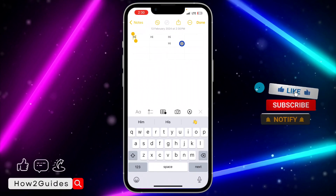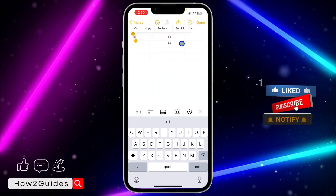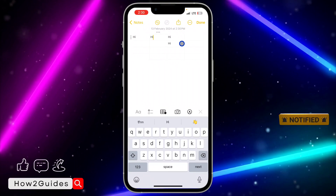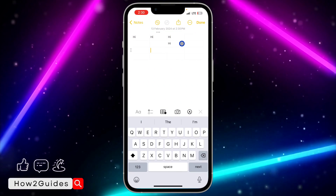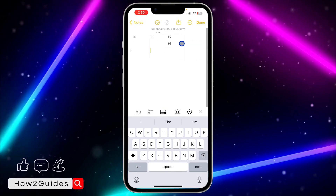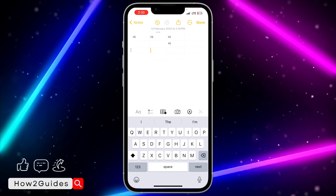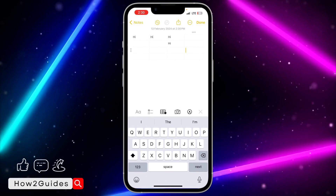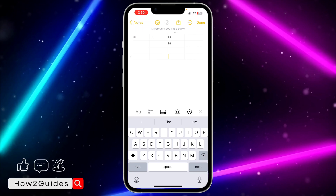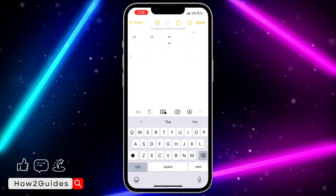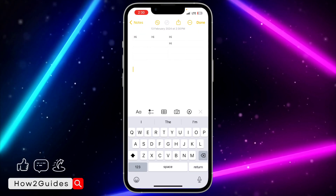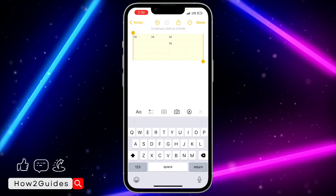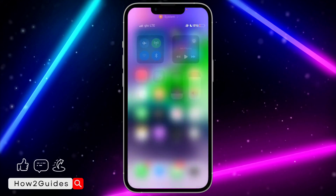It is very easy and you can input any text or content into any part of the table. So that's how to add a table in your Notes app. If you have any questions about this, drop them in the comments down below. Don't forget to like, share, and subscribe to my channel. Thanks for watching guys.